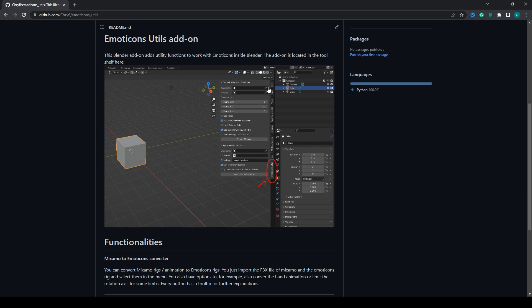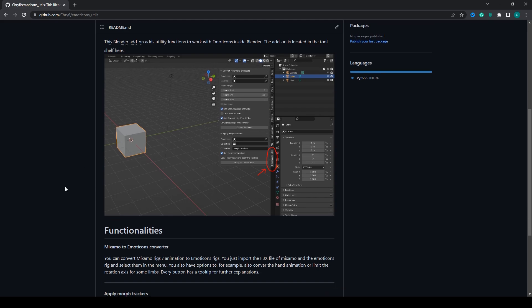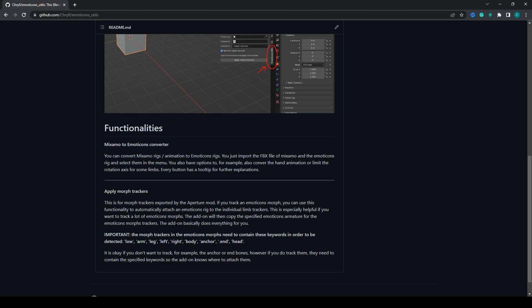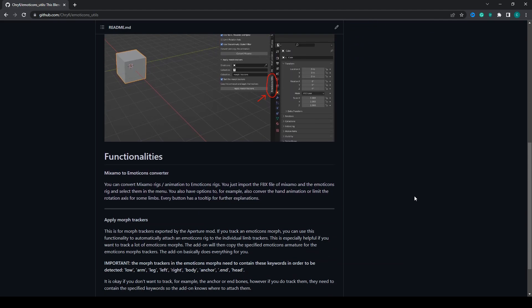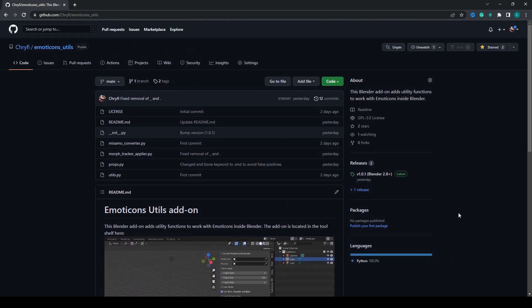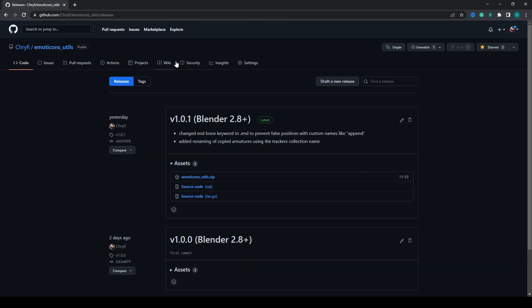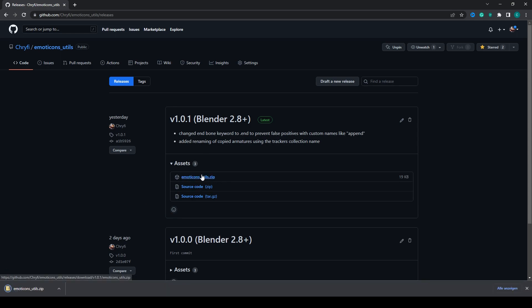You can convert Mixamo to Emoticons. Mixamo provides motion capture animation and when you convert Mixamo to Emoticons you can use this to import those to Minecraft. Also this addon has a feature to apply morph trackers to an Emoticons model. So let's just start by downloading this, go to releases and here we'll download the latest release. Download the zip file because that's the installable addon.